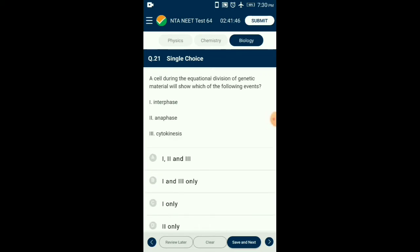Question number twenty-one: A cell during the equational division of genetic material will show — mitosis is the equational division occurring after interphase and succeeded by cytokinesis. Mitosis has prophase, metaphase, anaphase, and telophase as the stages of karyokinesis in that order. So the answer is option D: two only.